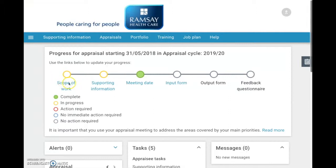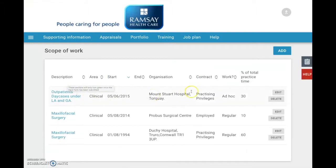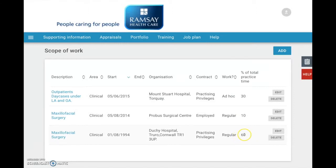So we're going to click on Scope of Work and we can find the page which demonstrates that 30% of his practice is in Torquay, 10% in Probus, and 60% at Duchy. So he has correctly filled out his scope of practice so that the percentages add up to 100%.